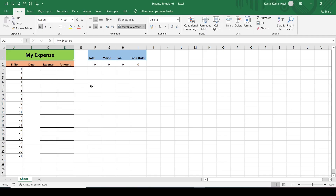Hi everyone, this is Kamal here. In this video I'll show you how to protect a sheet and give some specific permissions to other users. This is a template file and I want to protect this sheet.